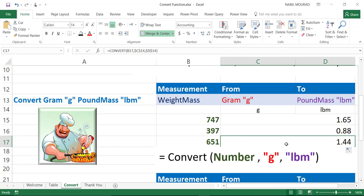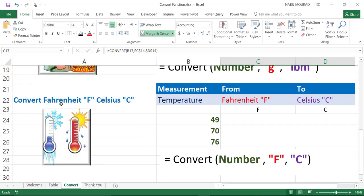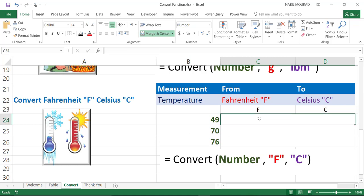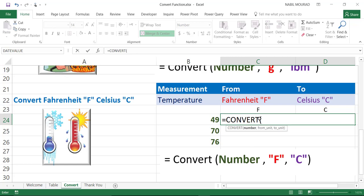Now, let's see another situation. What if you would like to convert the temperature from Fahrenheit to Celsius? I'll be creating a convert function as well. I'll type equal convert. And the convert function is asking about the number you want to convert. This one is coming from cell B24.